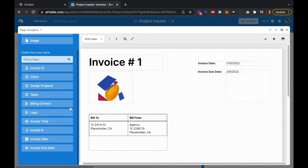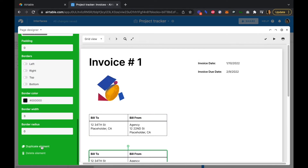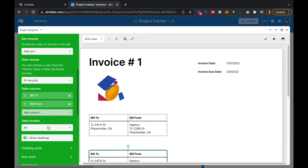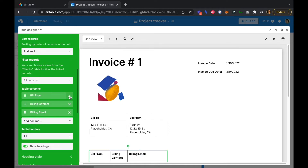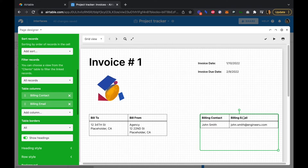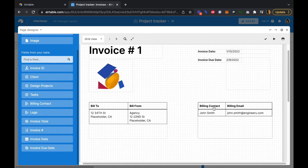We'll keep that element highlighted and duplicate it. This time we're going to add our billing contact info — we'll get rid of the Bill From and Bill To and go with billing contact and billing email. Now we have our billing contact info right there as well.